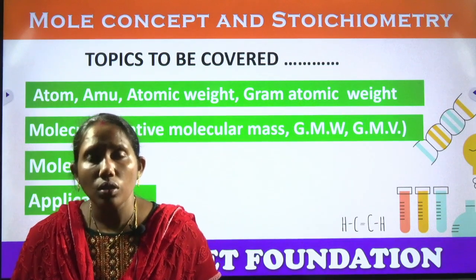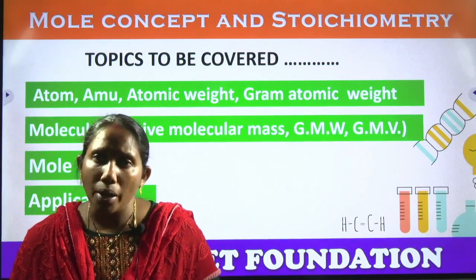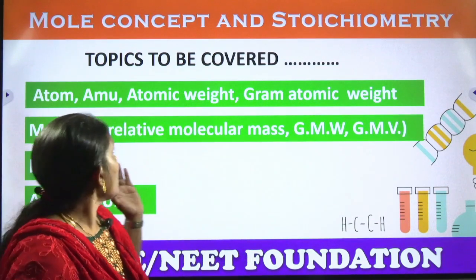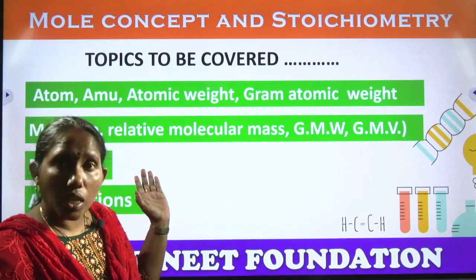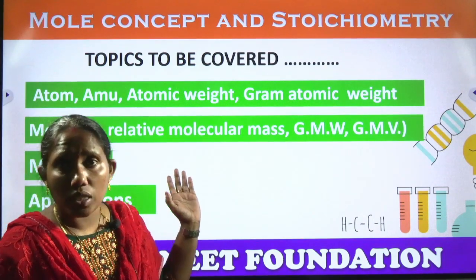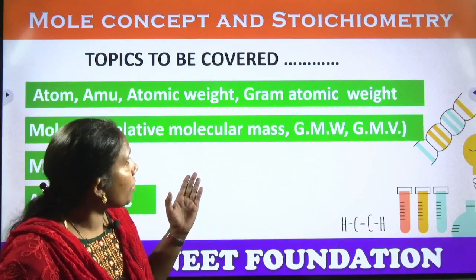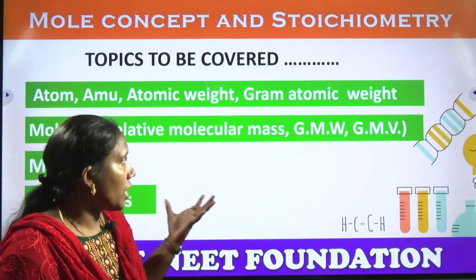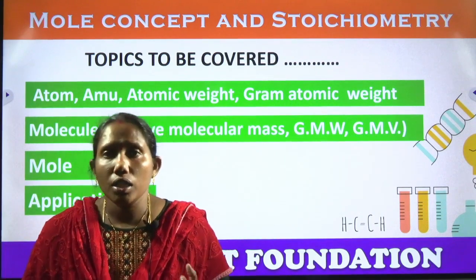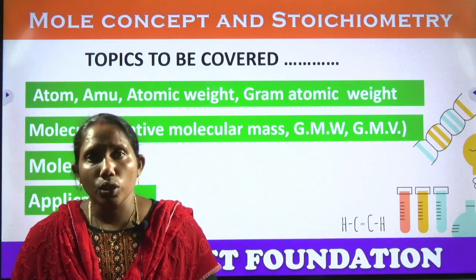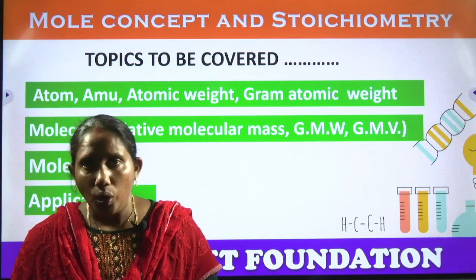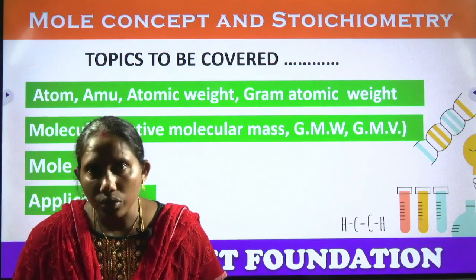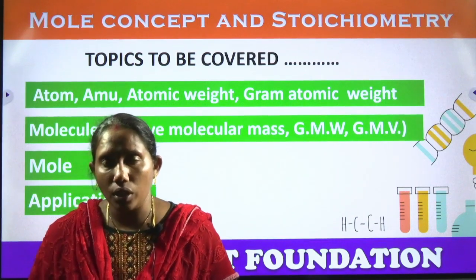In today's video, what I am going to cover is: what is an atom, what is AMU, what is atomic weight, gram atomic weight, mass, relative molecular weight — all these points we are going to cover. So let's start our video today.